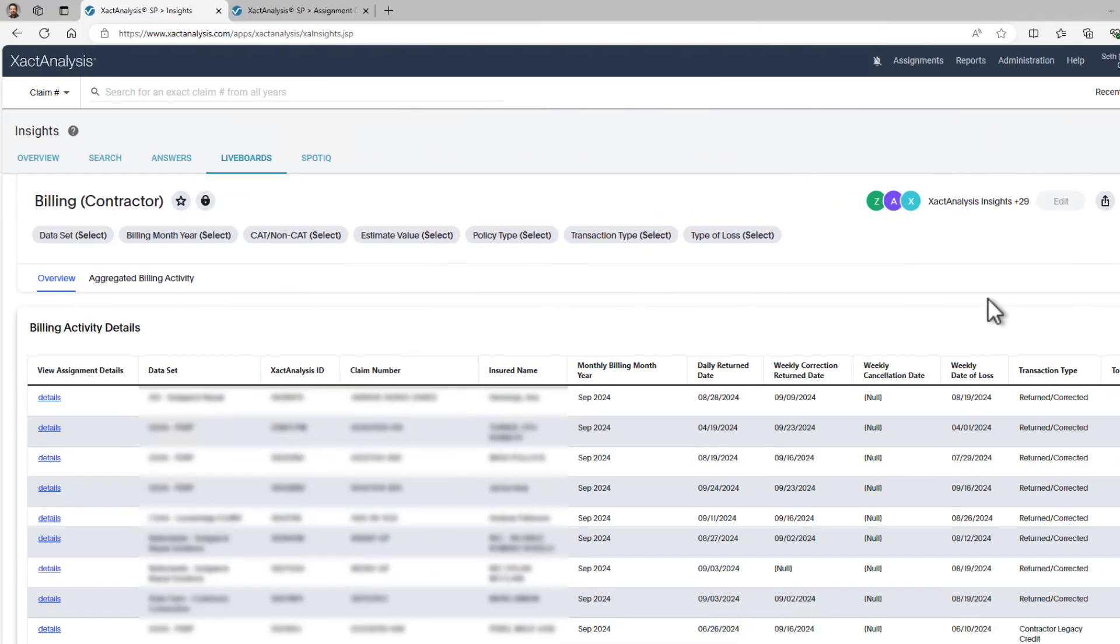Thanks for watching! We hope this tutorial helps you make the most of the billing report feature in Exact Analysis.